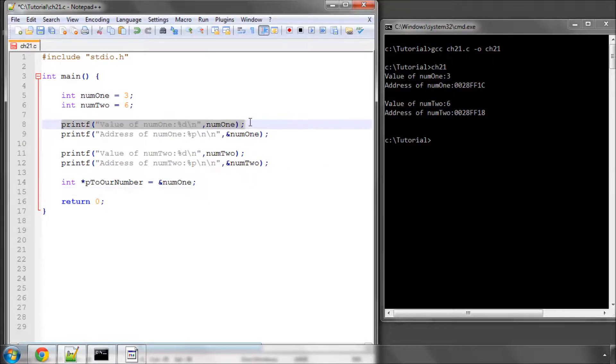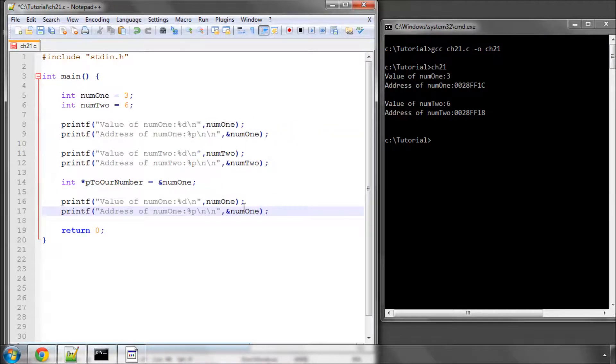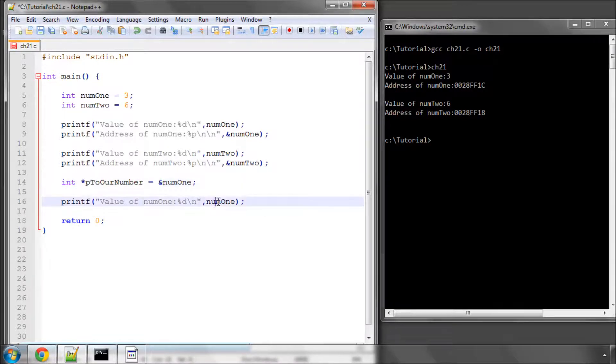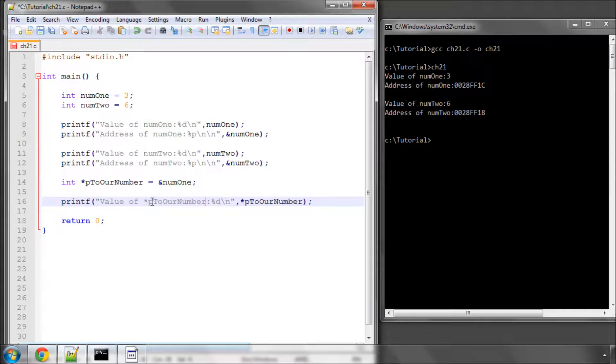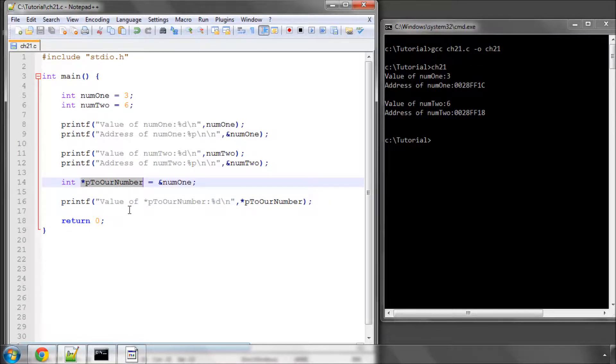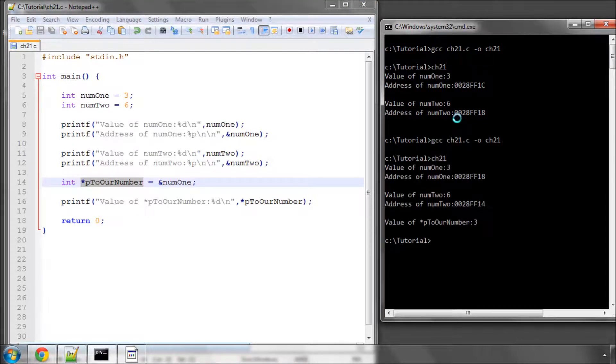So what I can now do is I can actually print the value of pToOurNumber. So all this is doing now is printing the value that's at the location that this variable, pToOurNumber, is pointing at. And that value should be, all being well, three. So if I go over and compile the program and then run it, you can see the value of pToOurNumber is three.